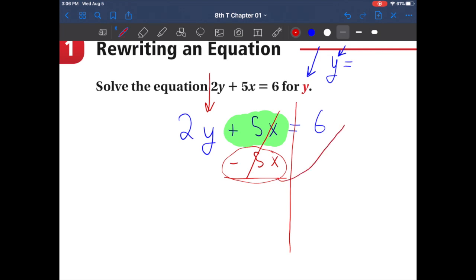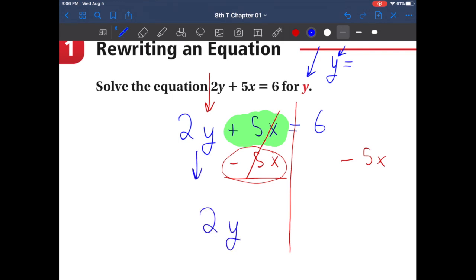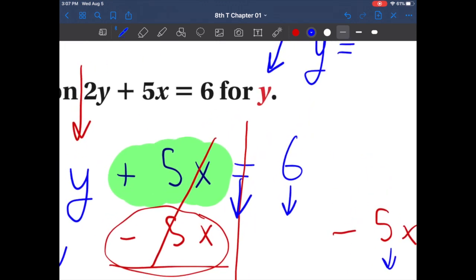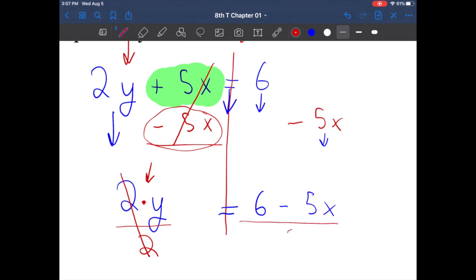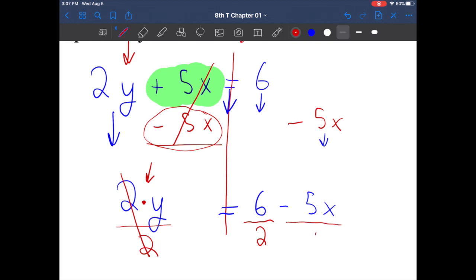Since 5x and 6 aren't like terms, the 5x just goes right next to it — we write minus 5x on the right side. Dropping down, we have 2y equals 6 minus 5x. Our last step is to get y equals, so we look at the operation between 2 and y — it's multiplication. We do the opposite: divide by 2. Draw your division sign and divide the whole right side by 2.